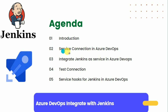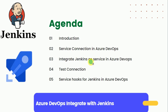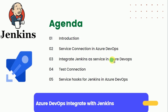Then we will talk about the service connection in Azure DevOps — what it is. After that, we will create one service connection to integrate Jenkins as a service in Azure DevOps. Once the service connection is created, we are going to test the connection to verify that whatever service we have generated for Jenkins is working fine. Once the service connection test is done, we will create service hooks for Jenkins in Azure DevOps.